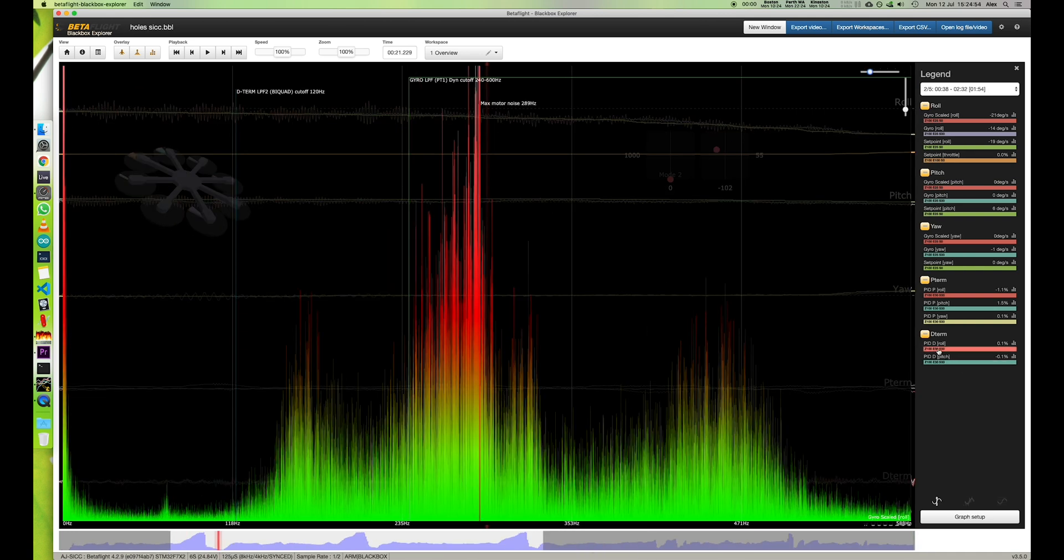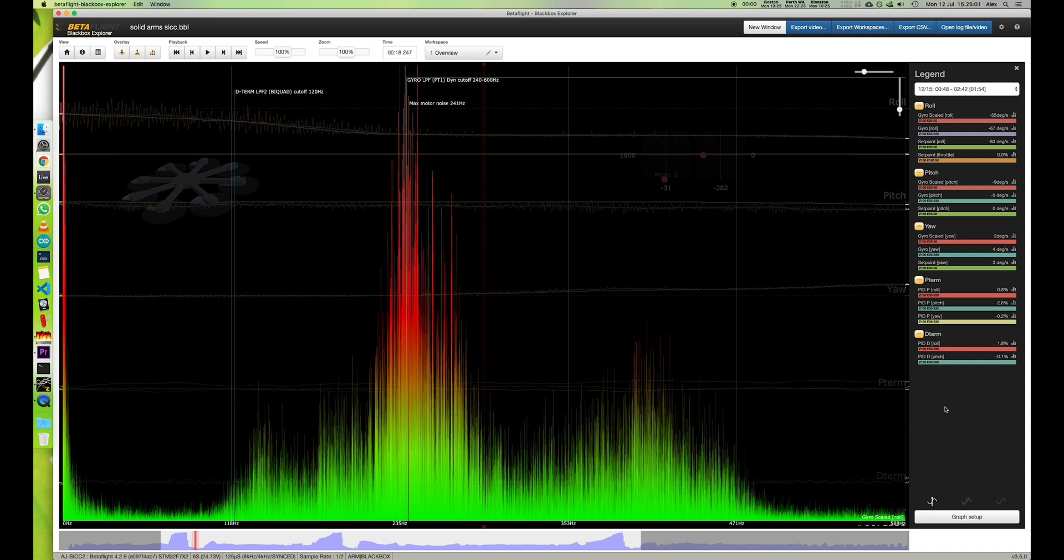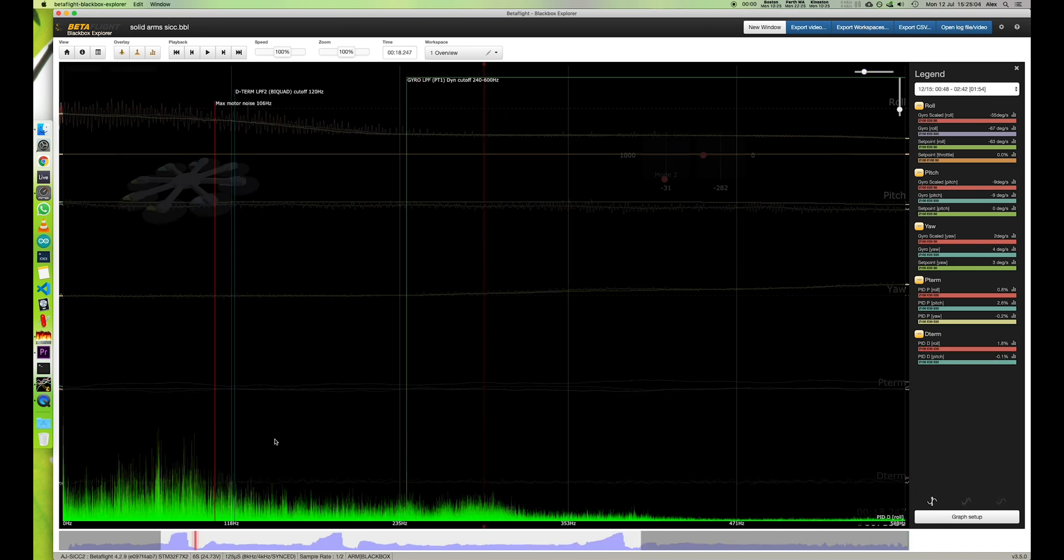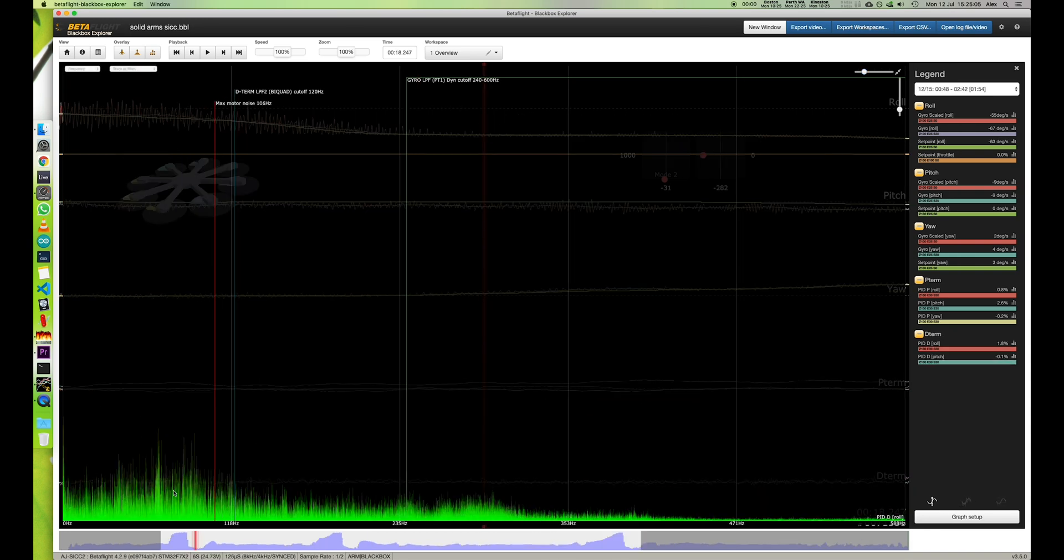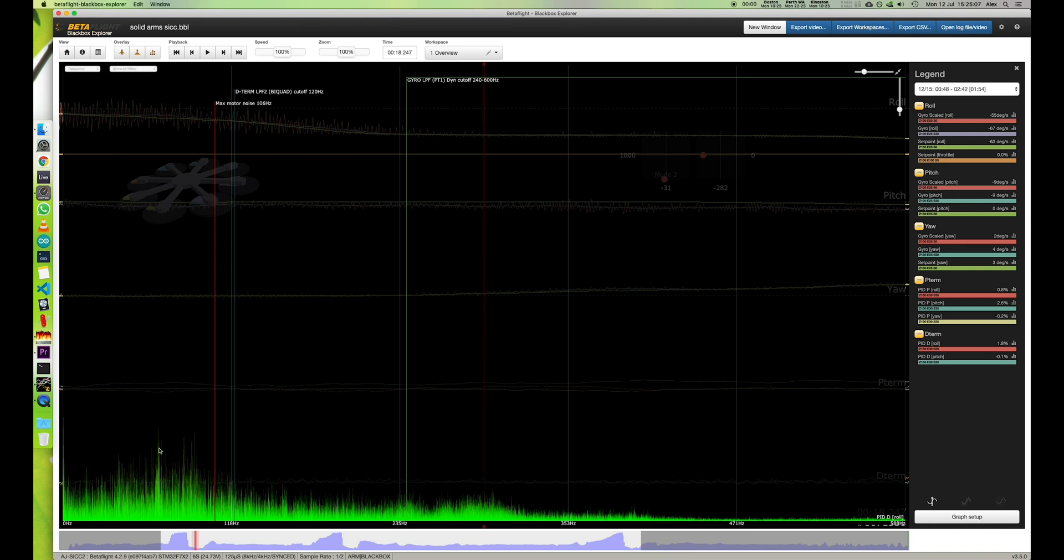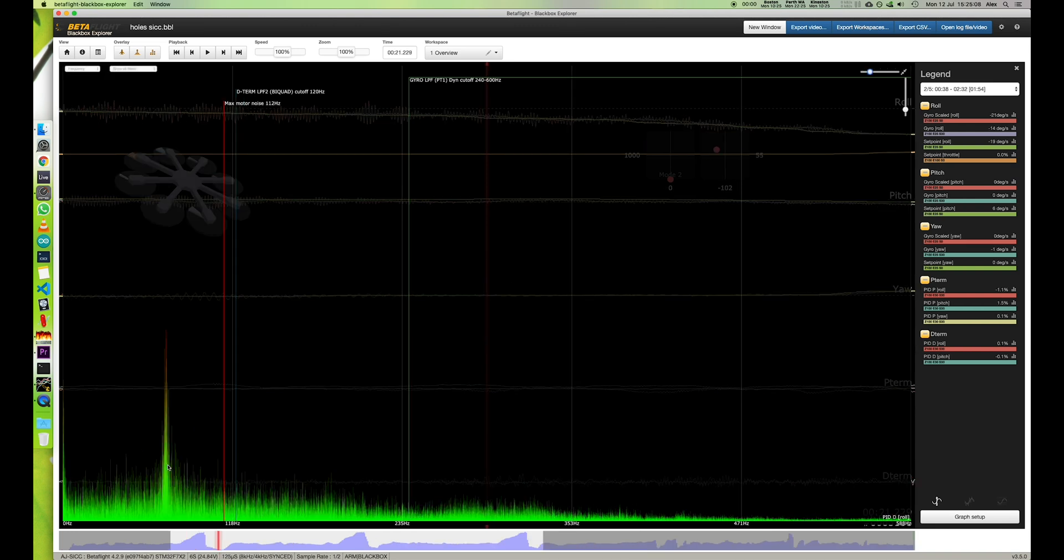And if you have a look at the D-term here, that spike there—bear in mind these have got exactly the same tune on both of these drones—that is just simply not there really with the solid arms. There's actually arguably more noise, but that peak in the D-term is reduced.